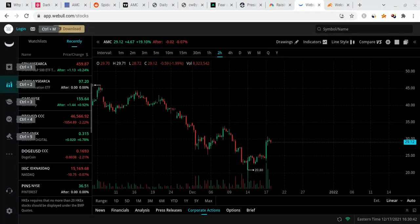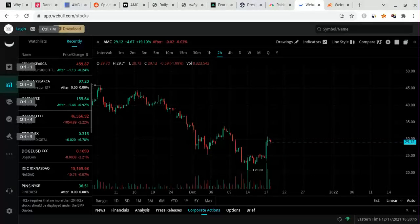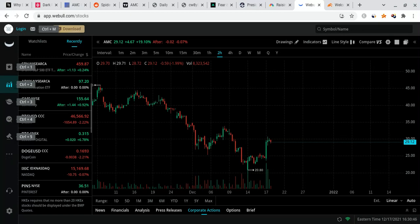What is good, Ape Nation, it's your boy StockJay back with another video and in this video I'm going to be talking about the one and only AMC stock, why I'm extremely bullish right now.